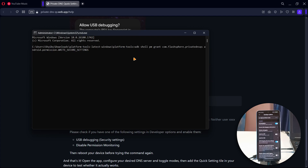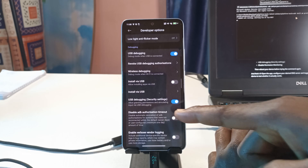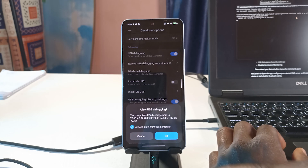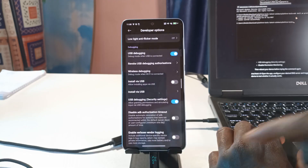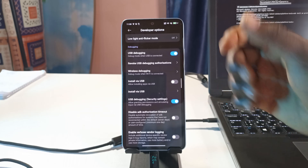Paste the code into the command prompt and press Enter. Your phone should show a pop-up — all you need to do is tap OK. You should see a message saying 'Daemon started successfully.' That's all you need to do on the computer side, so you can disconnect your phone if you want.